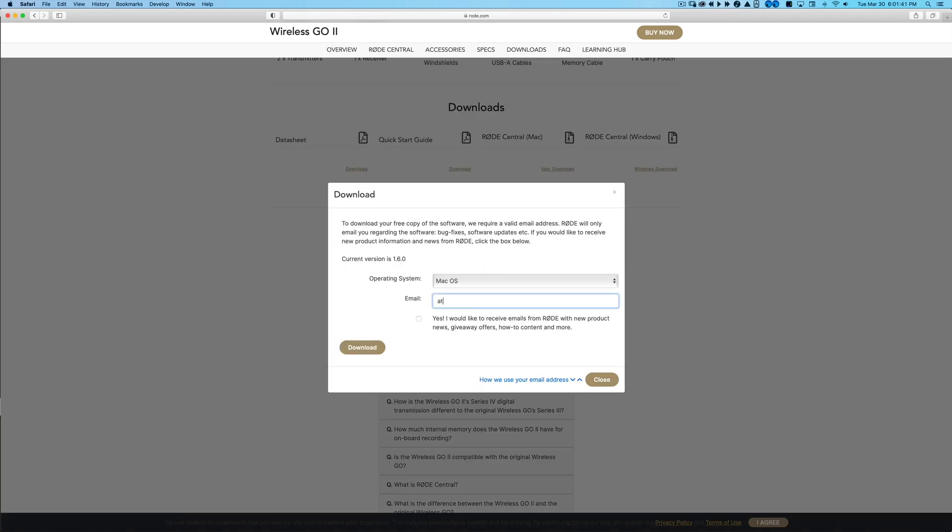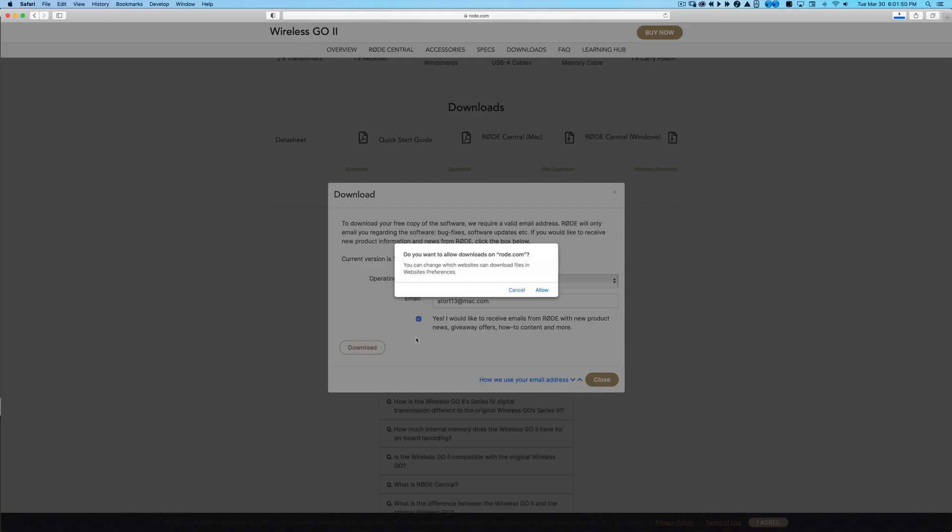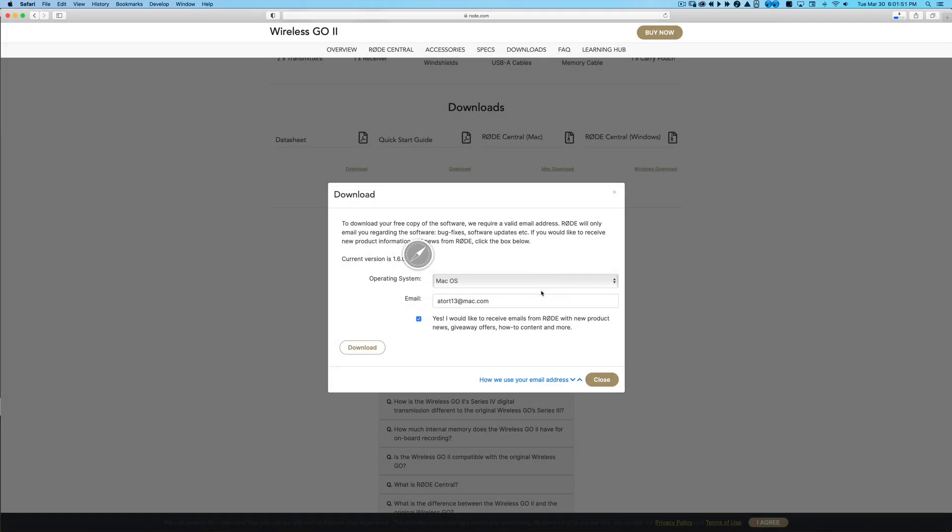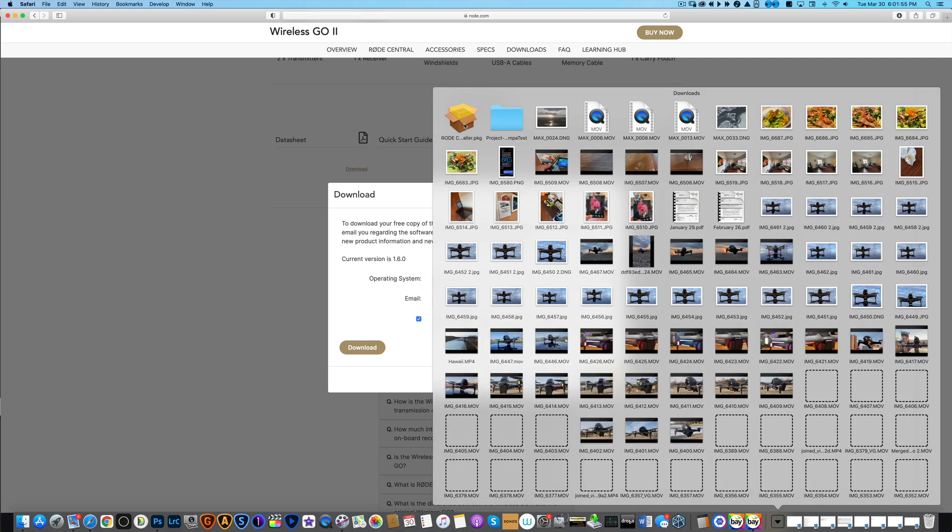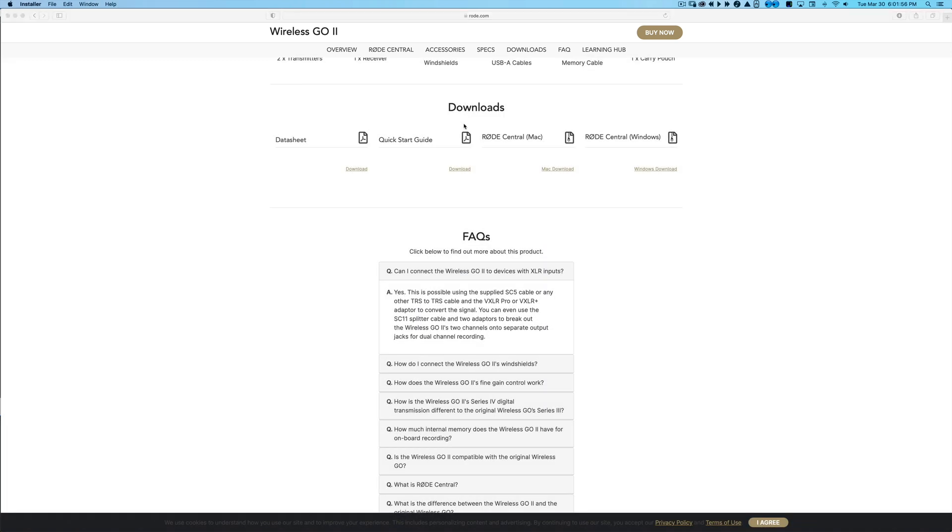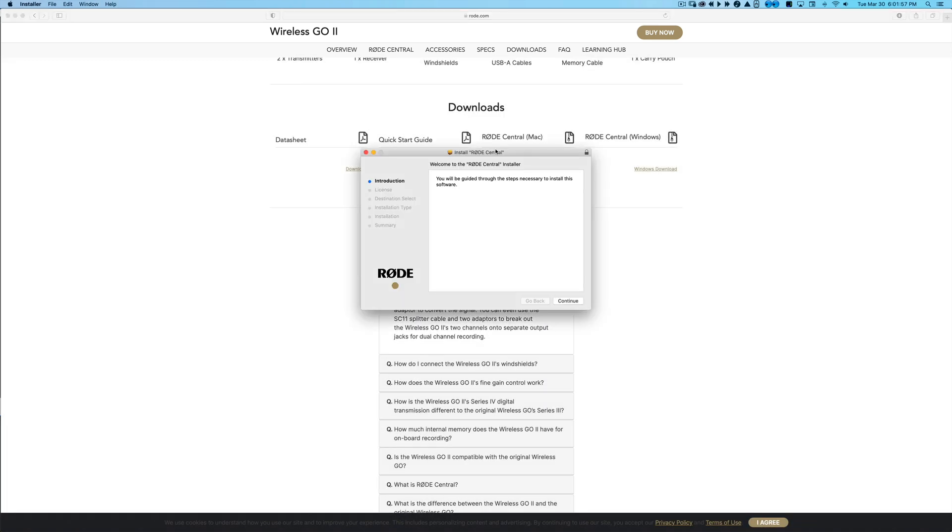I'm going to go ahead and do this little process. It's asking me to enter my email. I'm going to go ahead. I already believe I'm signed up for the newsletter and download. So we're going to go ahead and download this. It shouldn't take long. So we're going to go ahead and install this guy.